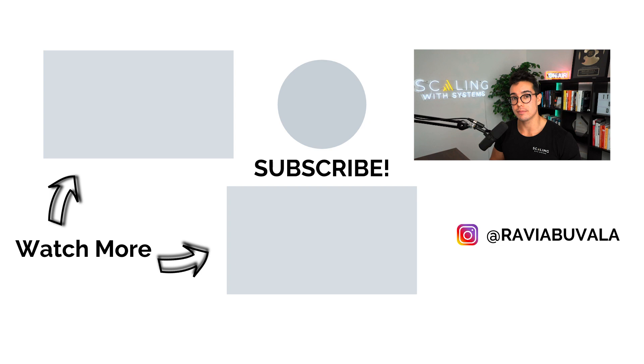And the final arguably most important LinkedIn sales navigator hack I have for you number six is using the account results tab here. Now, let me caveat this. I do believe that people do business with people, not businesses. And that's why a lot of our most successful lead generation campaigns have been person to person. That's why I always recommend my clients using personal Instagram pages, personal Facebook pages to do a lot of their business, because it's much more personable.